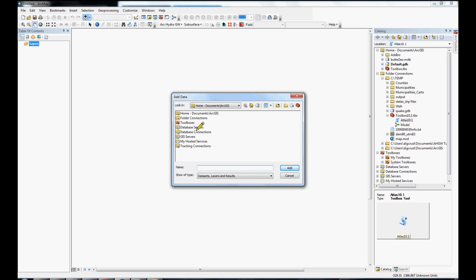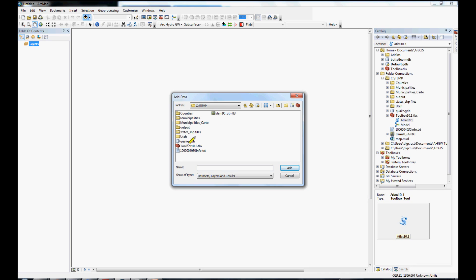You can do that by adding your data here and going to your folders that you have. So, here's our DEM, and our shapefile is over here.